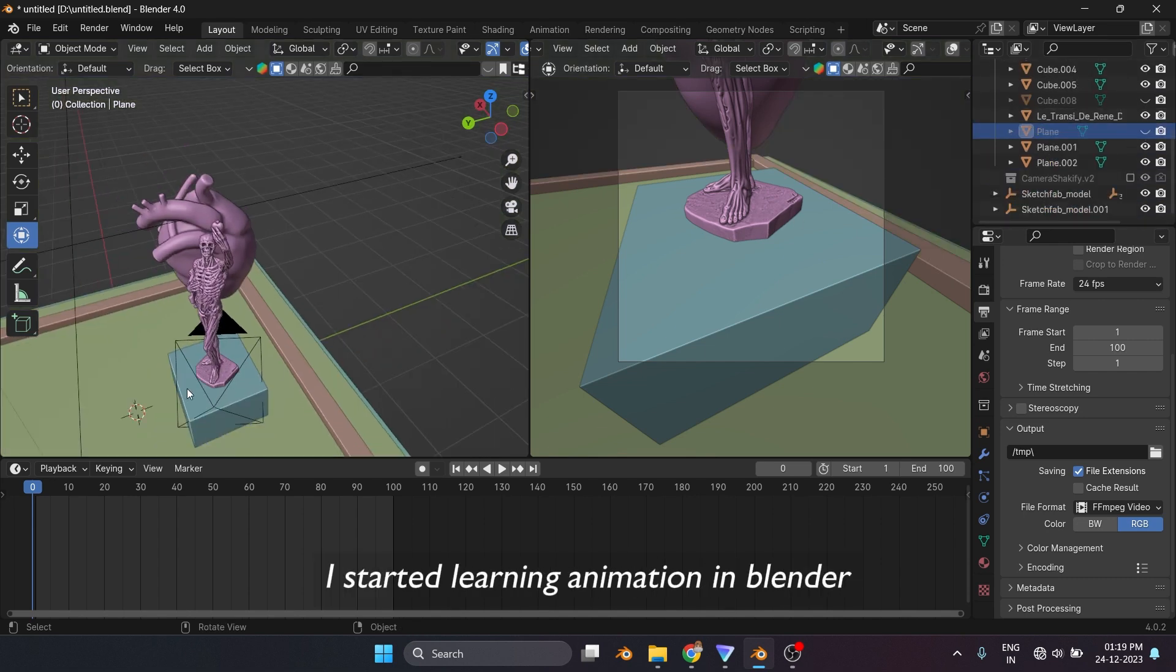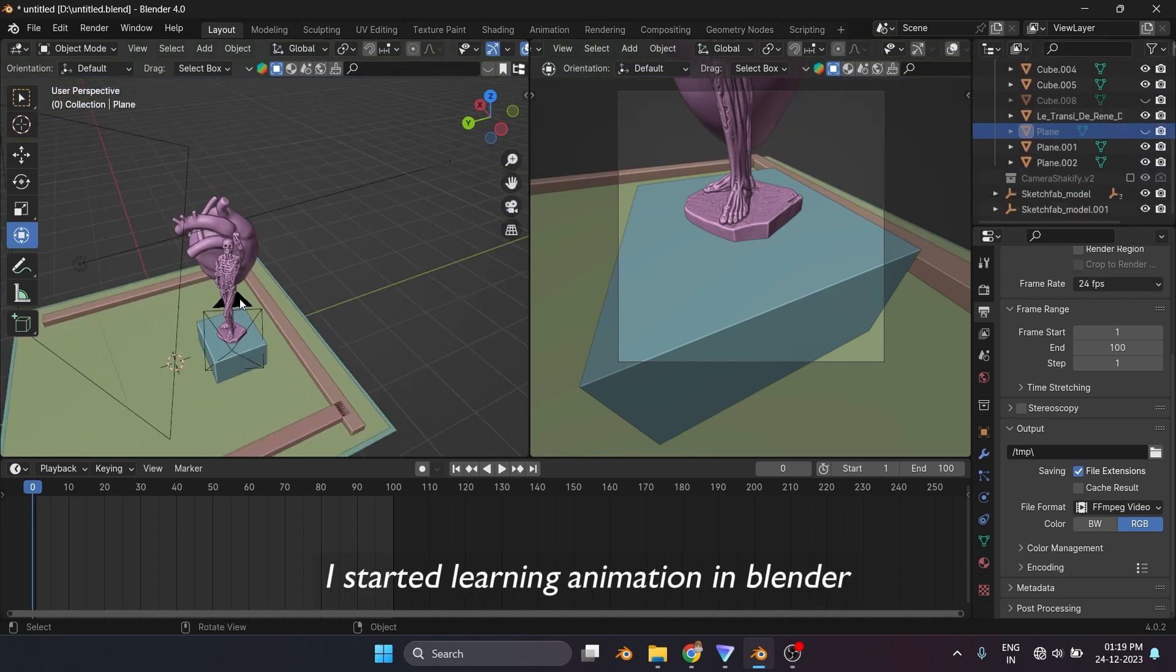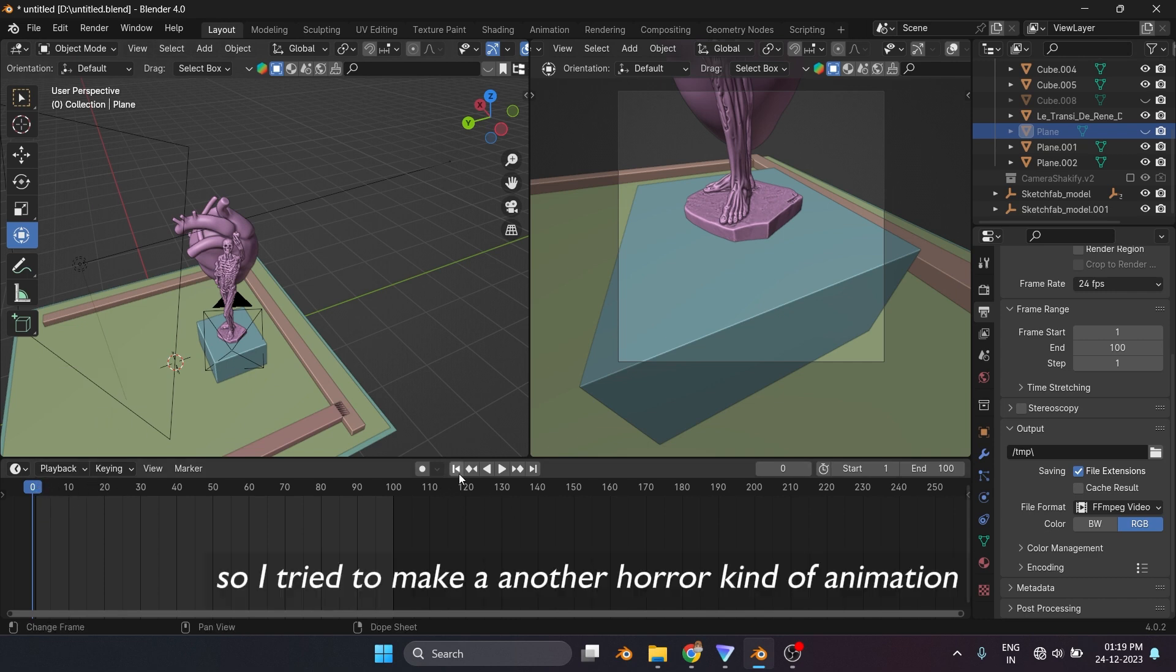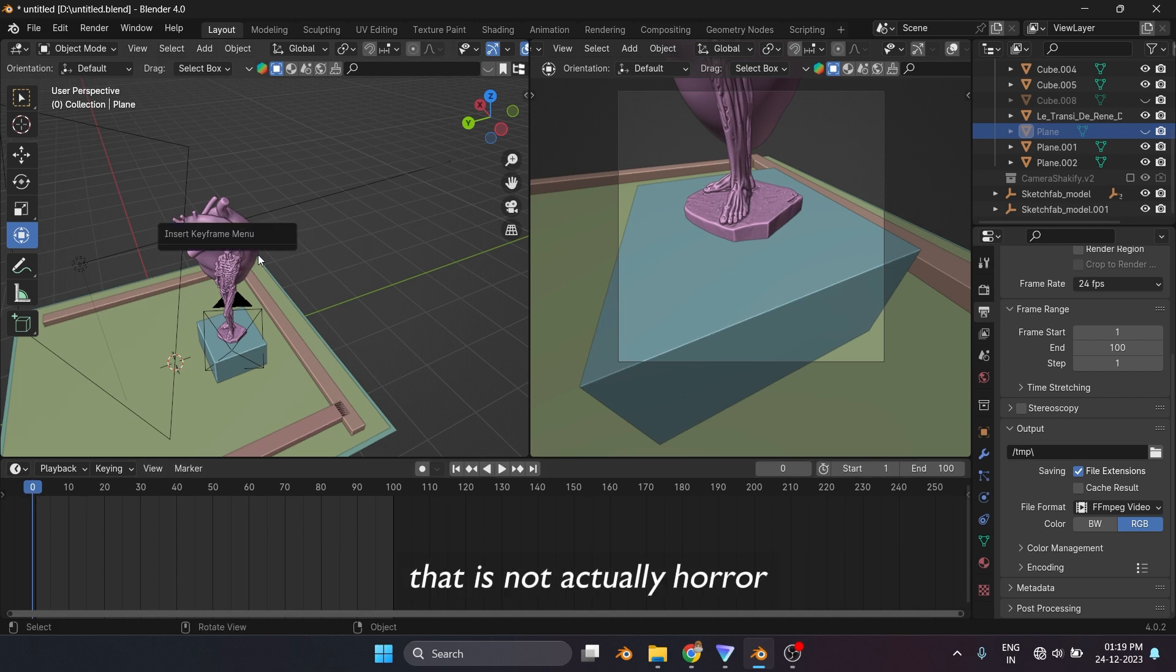Since the last couple of days I started learning animation in Blender. I actually find it really interesting, so I tried to make another horror kind of animation that is not actually horror, but here it is.